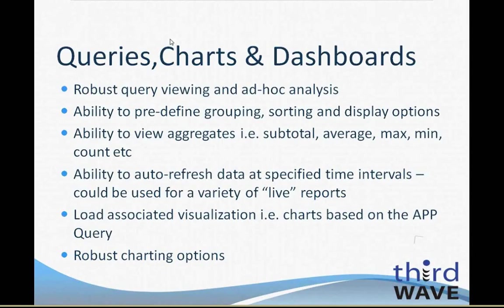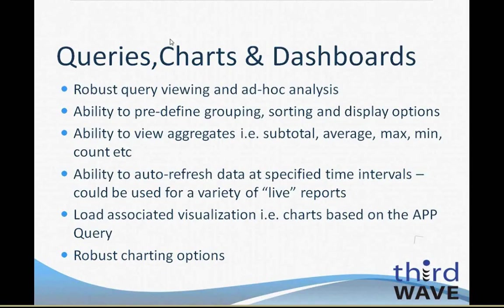Let's take a more in-depth look at this functionality. When you create an APP query, which is essentially an SAP Business One query in a more flexible and robust interface, you can utilize the ad hoc analysis features to group, sort, filter, and view data aggregates.